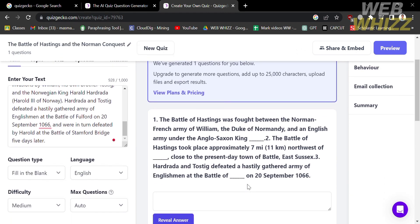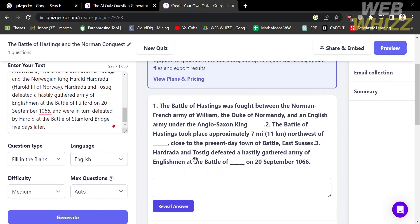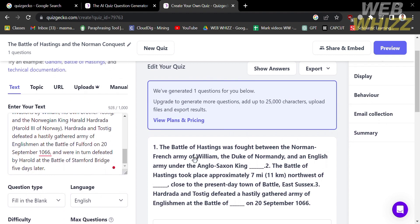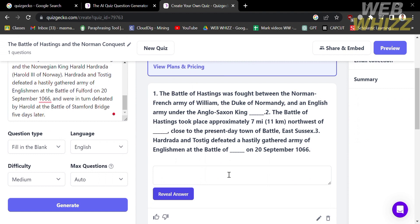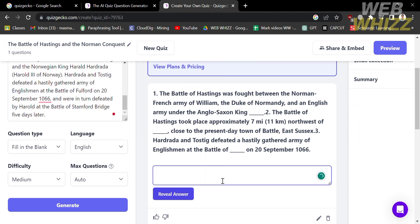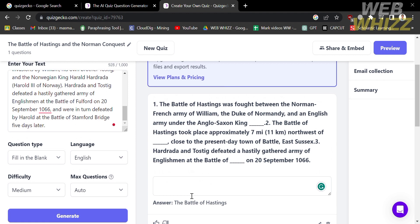After processing, it shows that one question has been generated with the question type set to fill in the blank. The question appears a bit messy, but let's reveal the answer — as you can see, the answer is the Battle of Hastings. The question set actually contains three questions indicated as numbers 1, 2, and 3.